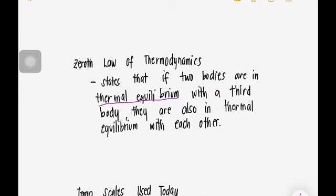The zeroth law of thermodynamics states that if two bodies are in thermal equilibrium with a third body, they are also in thermal equilibrium with each other. The zeroth law was first formulated and labeled by R.H. Fowler in 1931. It was named the zeroth law since it should have preceded the first and second laws.